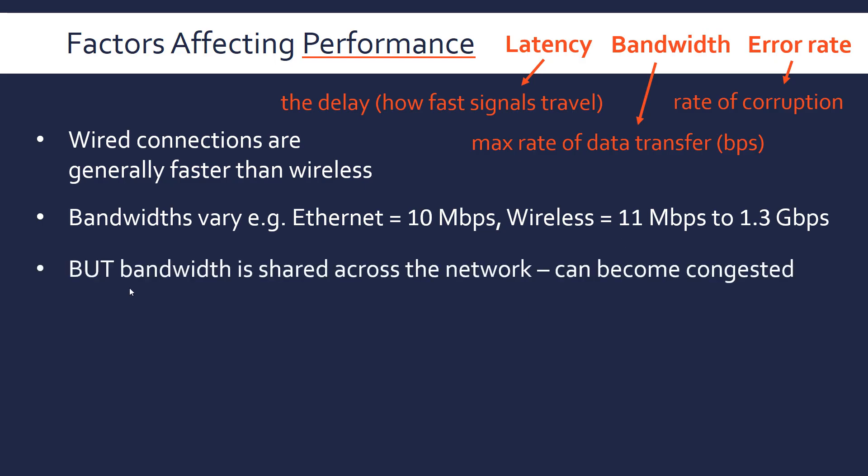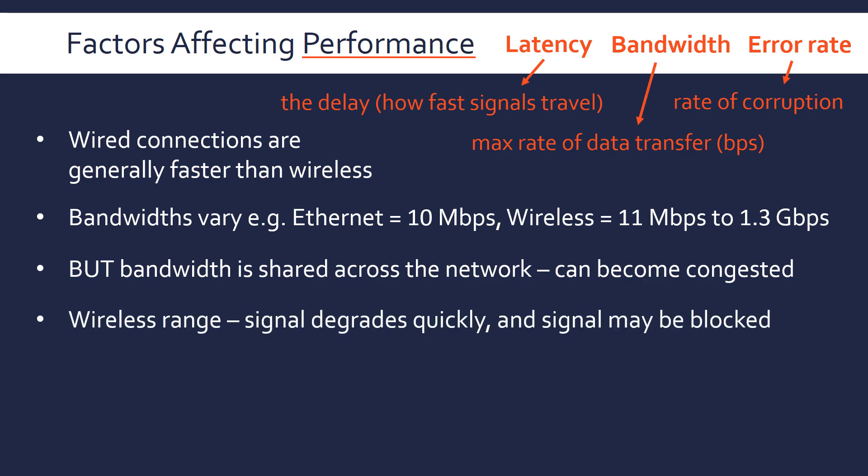So as I say, bandwidth is shared across the network, so it can become congested if you have too many devices using up all the bandwidth. Also, wireless has usually quite a small range. The signal degrades quickly, the waves spread out, and the signal might be blocked if you live in a house that's quite old. For example, you might have thick walls, and that means the Wi-Fi signal can't get through the walls.